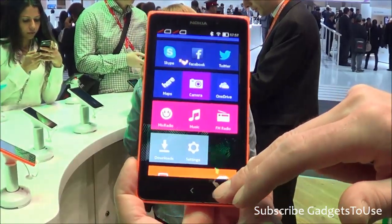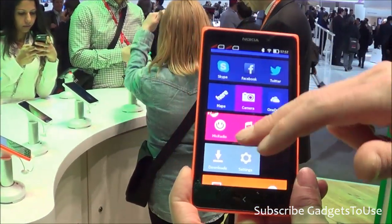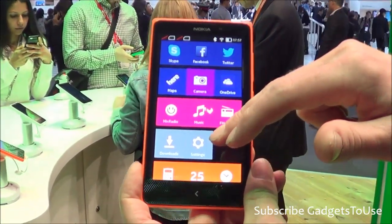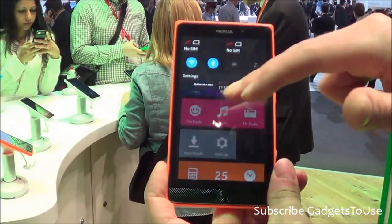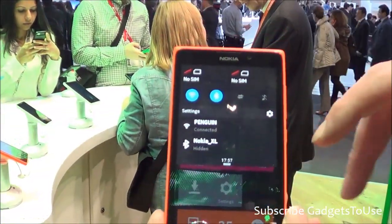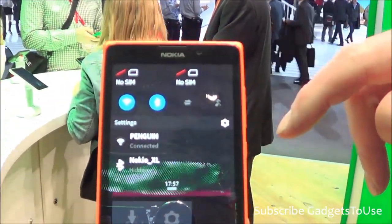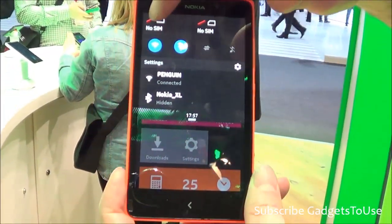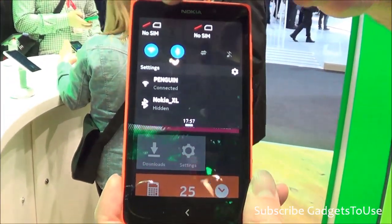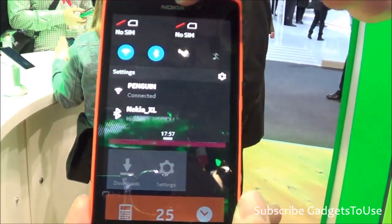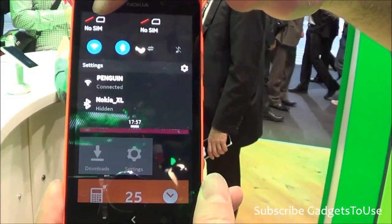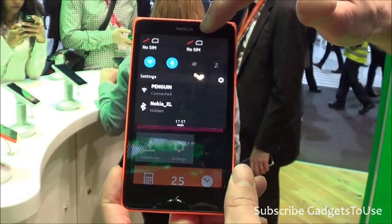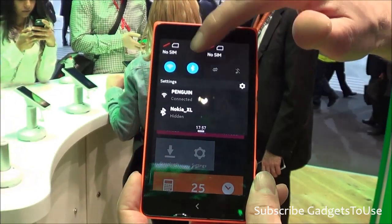Pulling down from the top shows the notification center. You can see that this is a dual-SIM device, and you can switch between SIMs by simply tapping on the SIM you want to use.